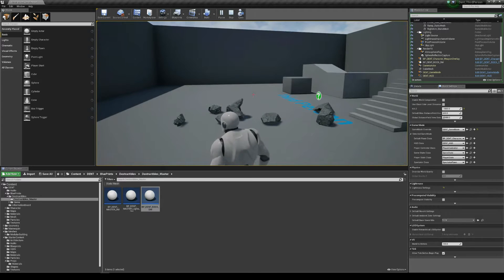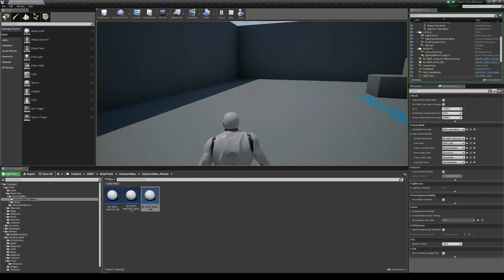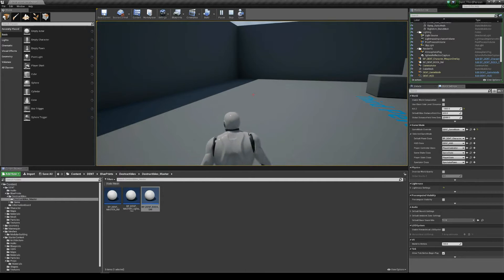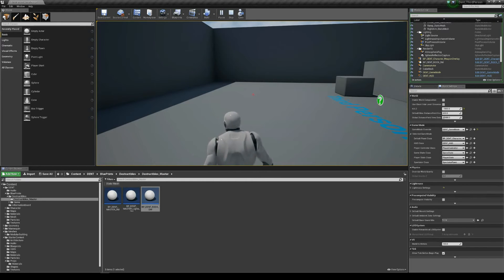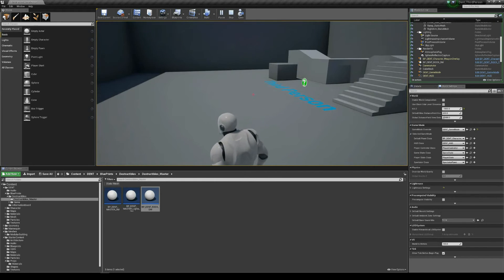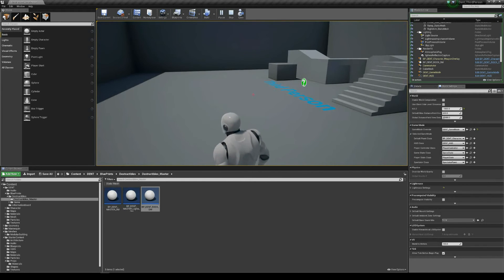So that's how to bring a destructible mesh into DENT so it can be used in a networked game. Okay. Thanks for listening, guys. See you next time.